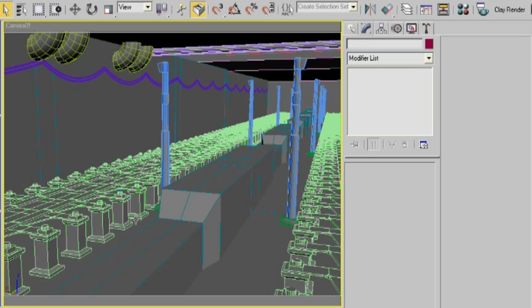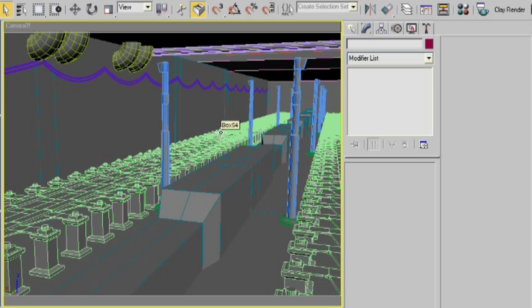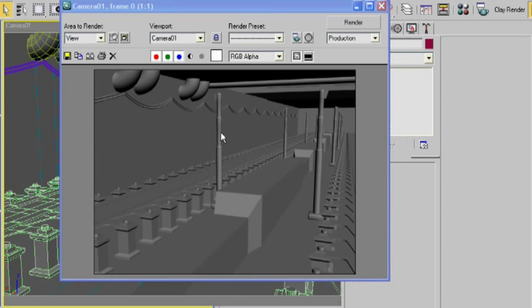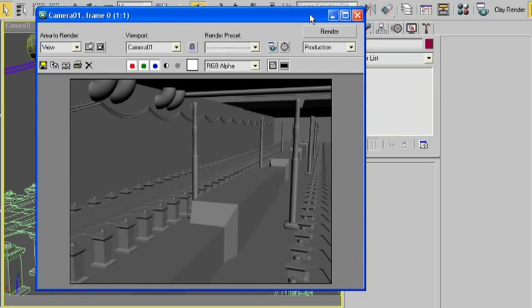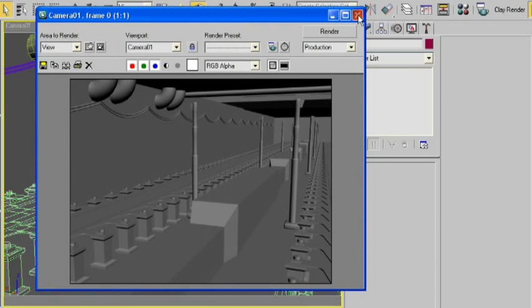This scene, you might recognize it from the Sun and Sky Monday movie. I've just gone ahead and repurposed it by deleting all the lights. Let's take a render and see what it looks like. Okay, pretty basic scene. I'm going to close this window.